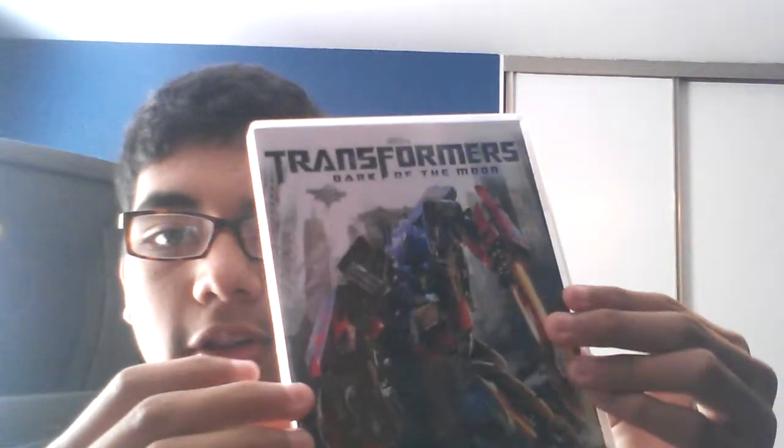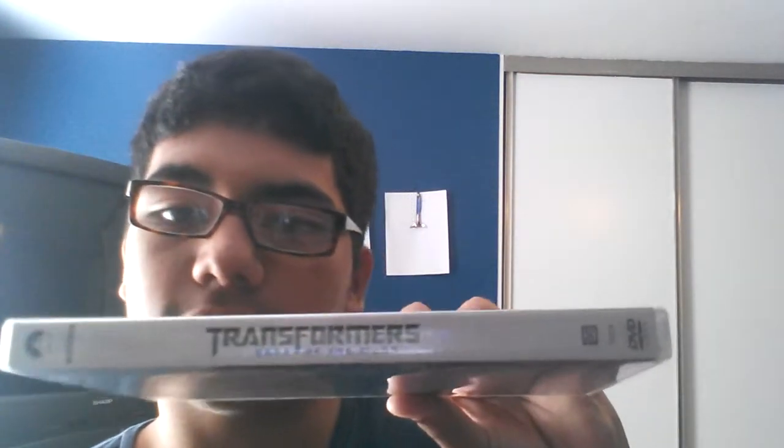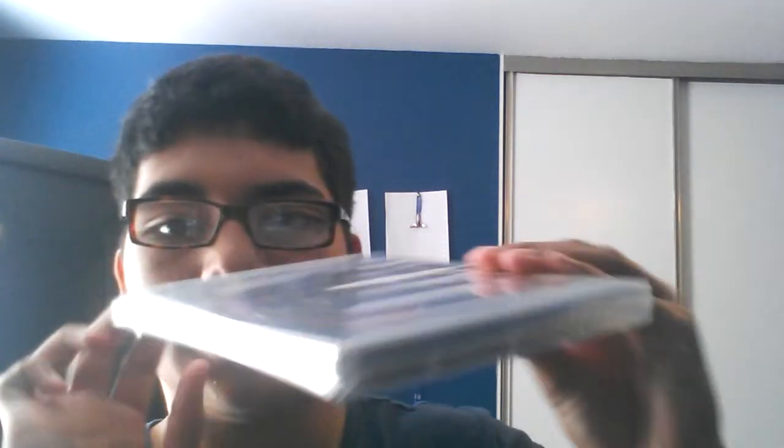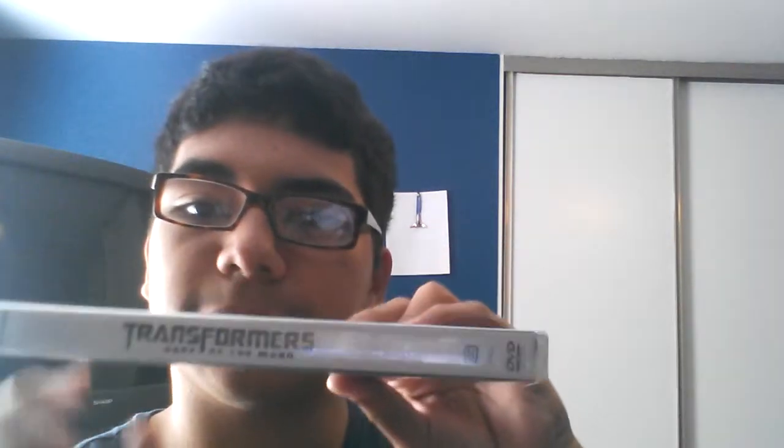And the last one, Dark of the Moon. Spine, back. Here's the disc. See? Right here. See? Right there.